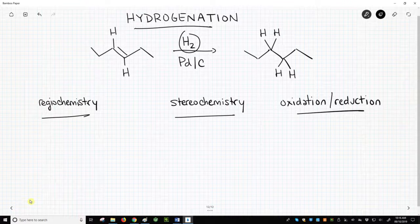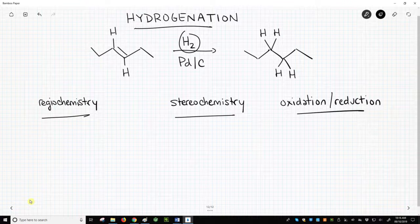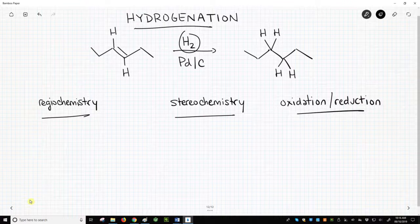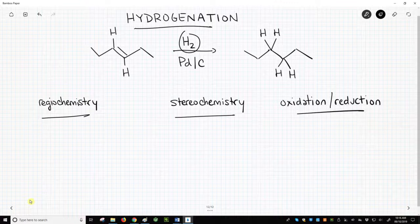If you open a bottle of palladium over carbon, you will see black dust. It's not as exciting as the name implies. The palladium metal, however, is important as a catalyst for the hydrogenation reaction. Many people call this a catalytic hydrogenation.